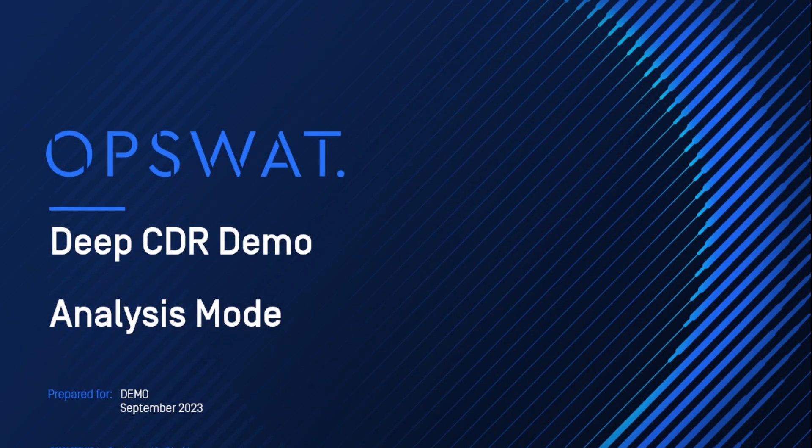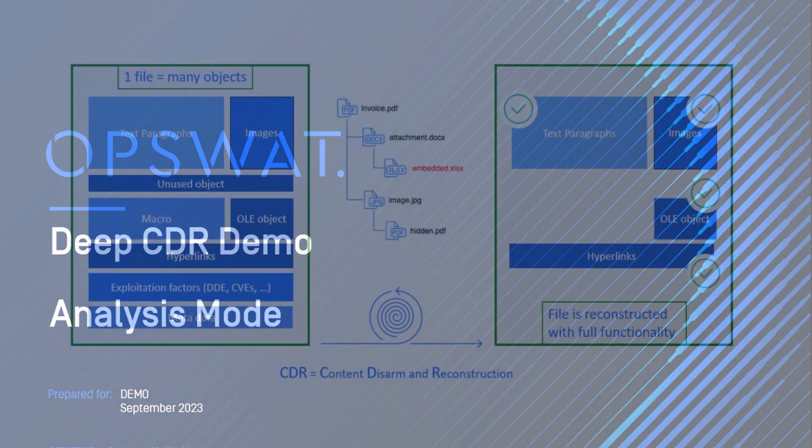In this video, we will discuss a new feature of Opswat's DeepCDR technology called Analysis Mode.